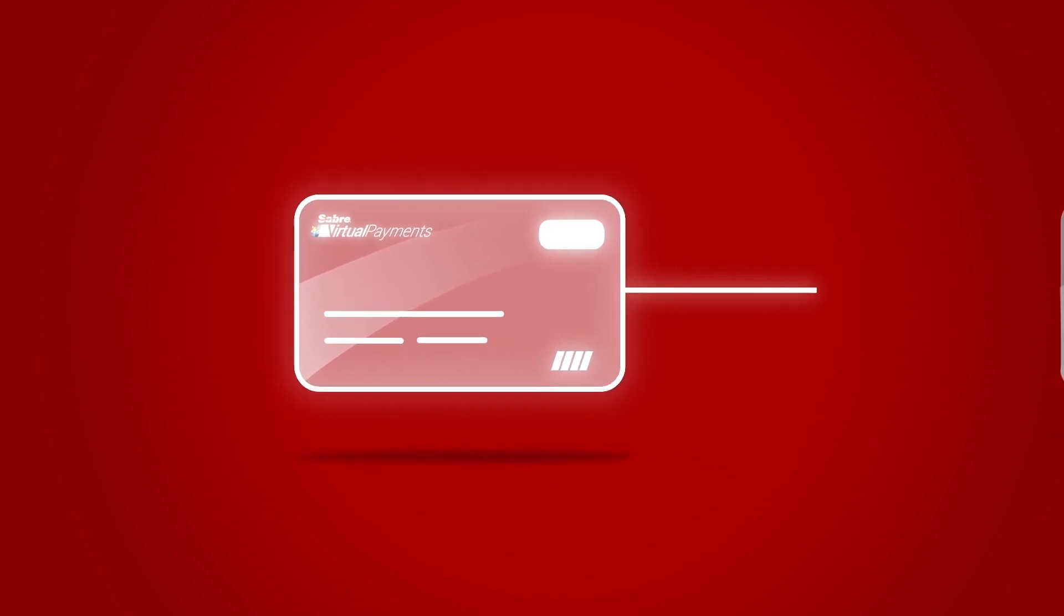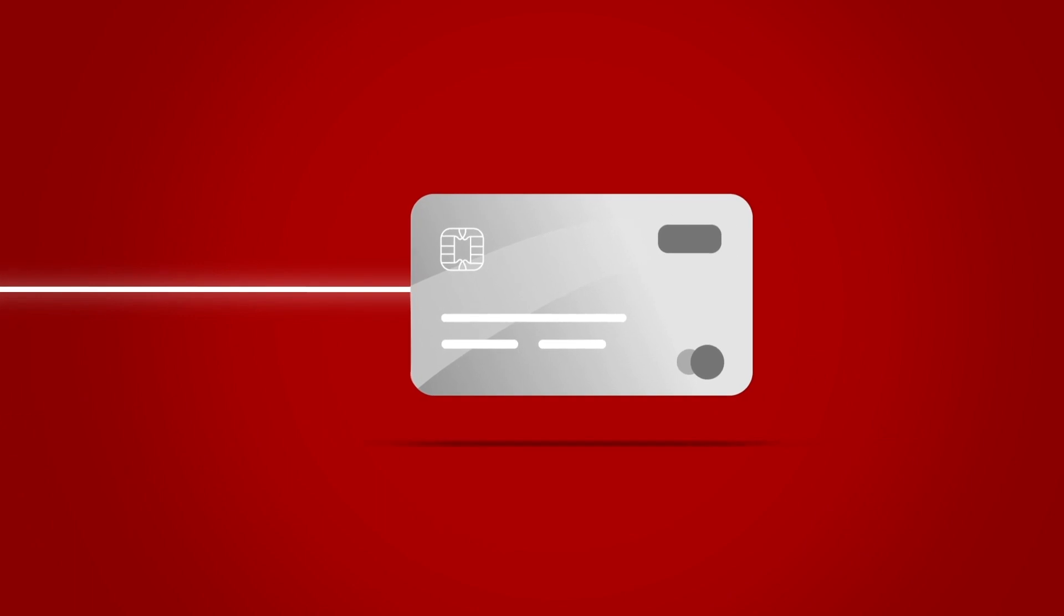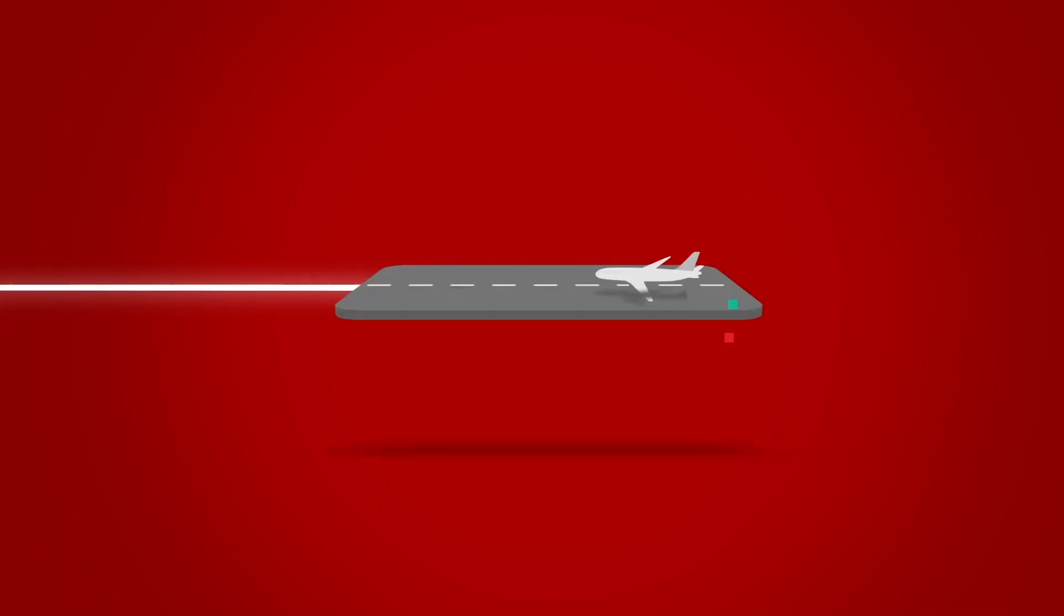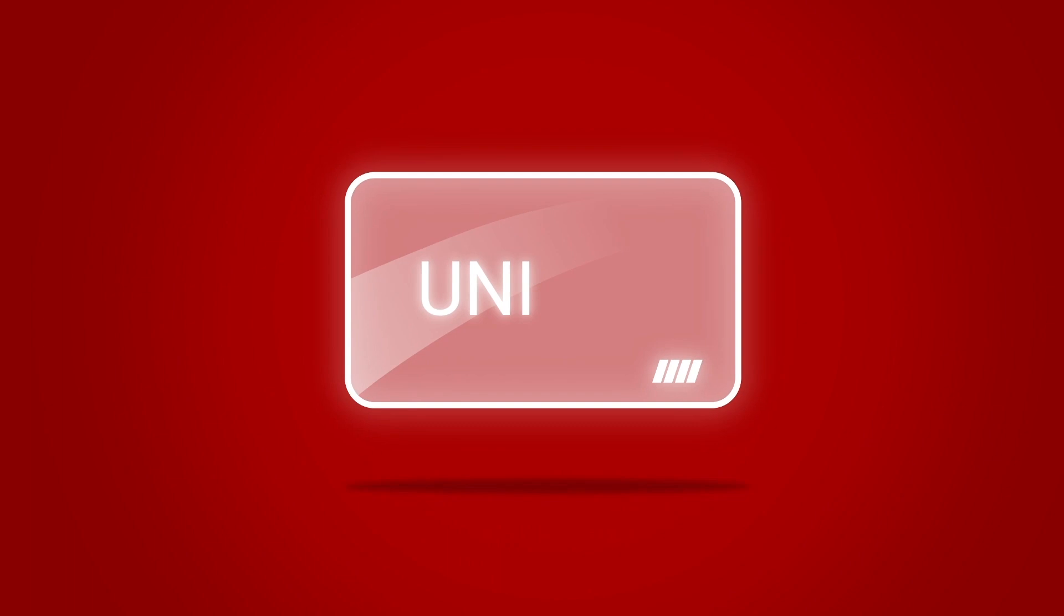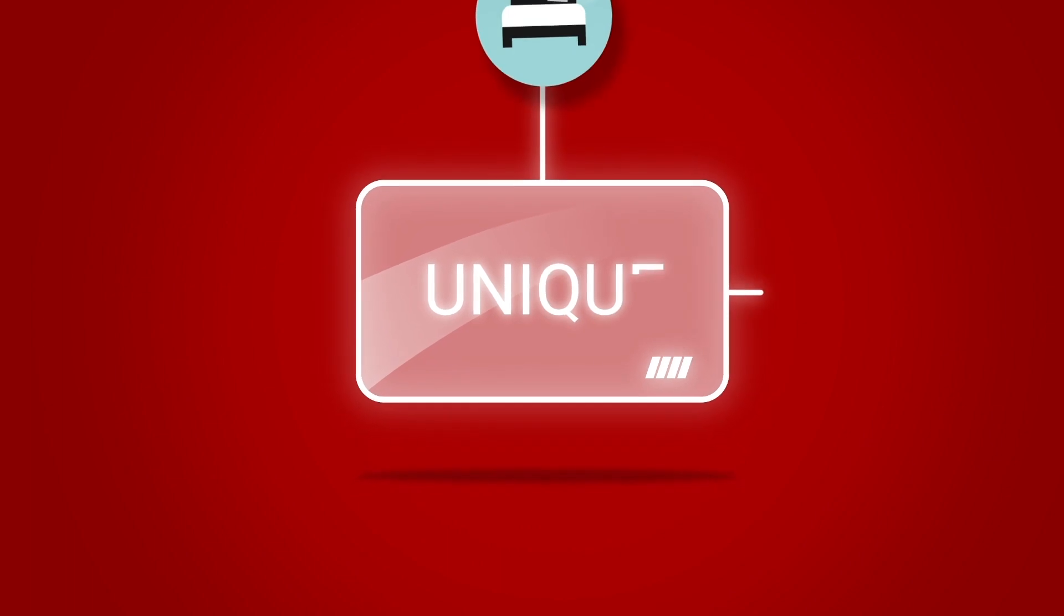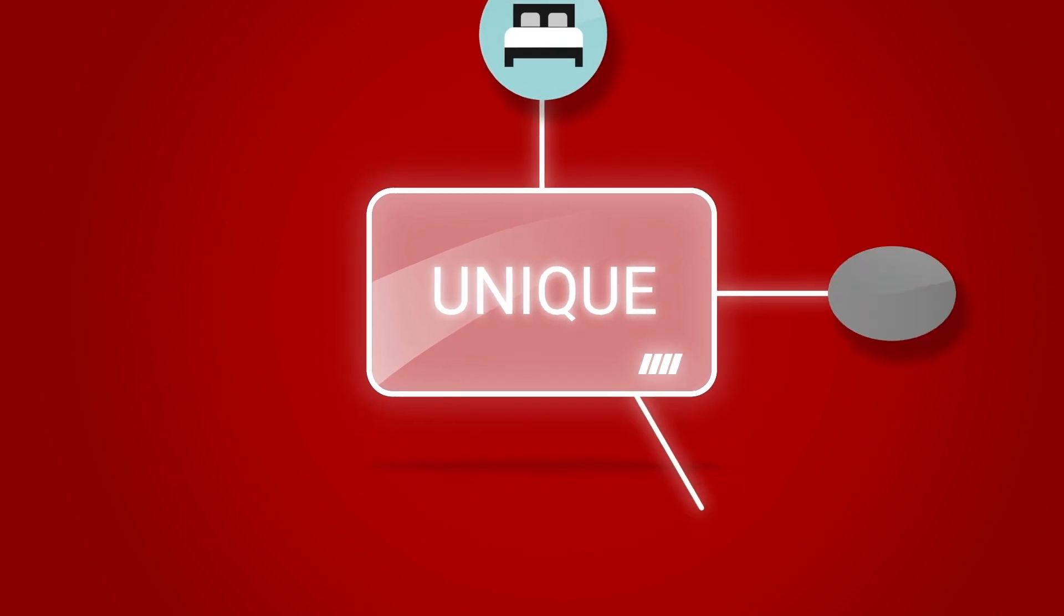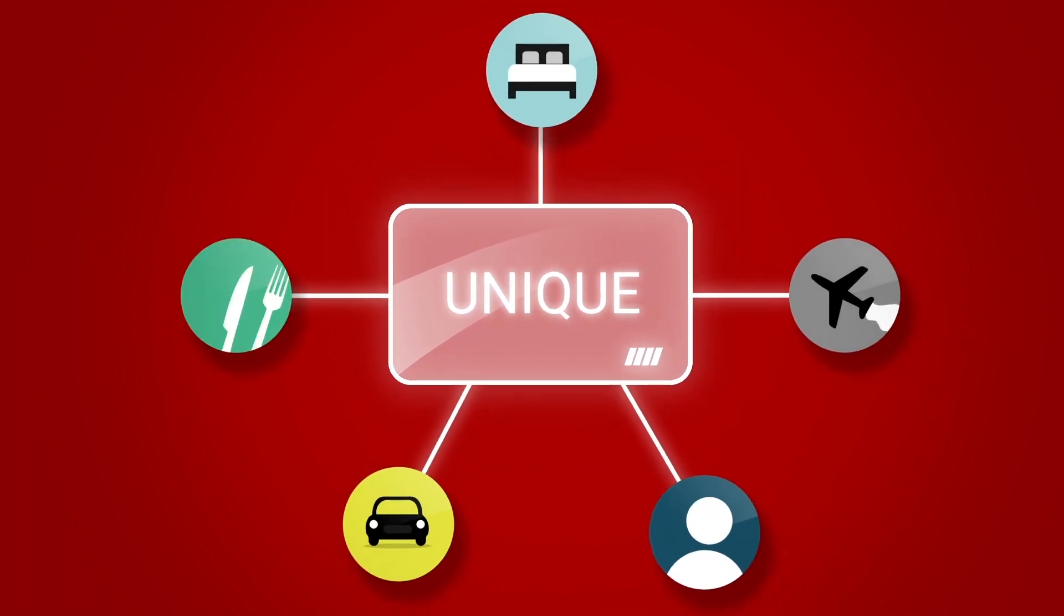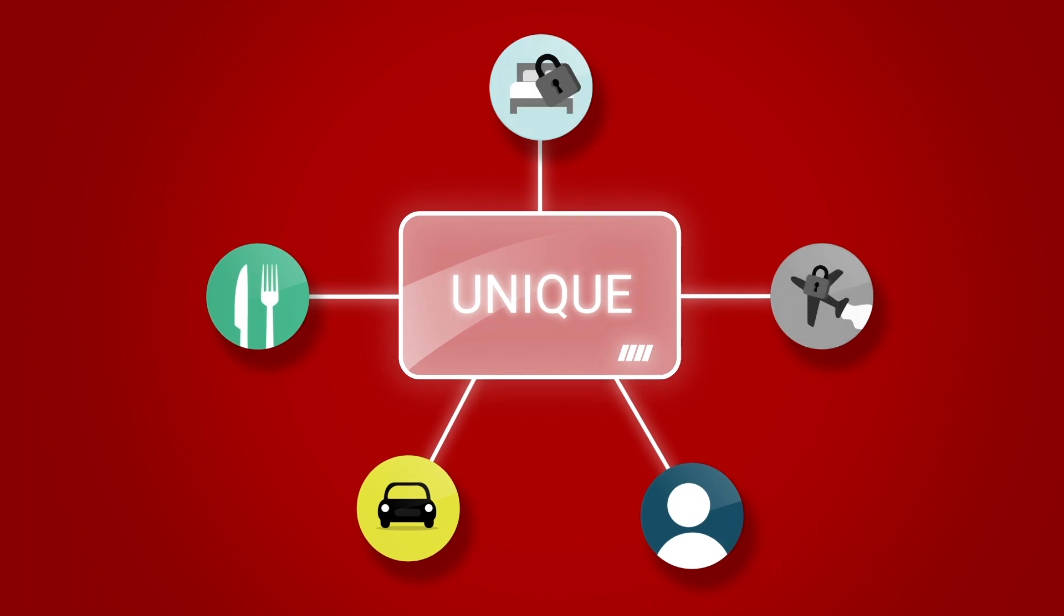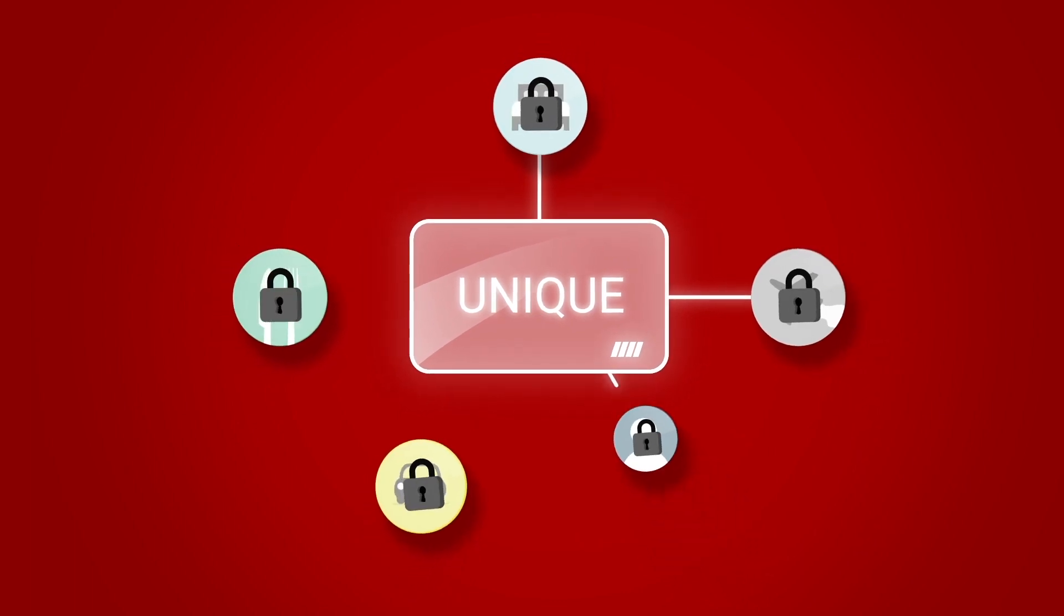They are linked to your company's card information and allow you to pay for any travel event. Virtual cards are unique and can be linked to specific transactions and individuals, making them a safe payment method.